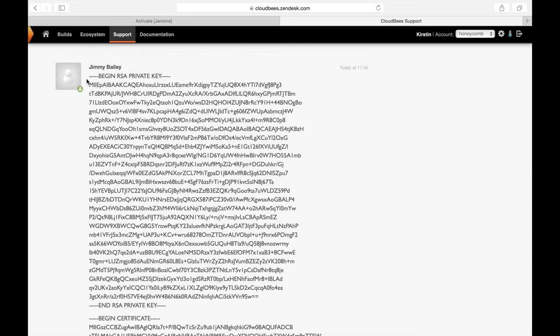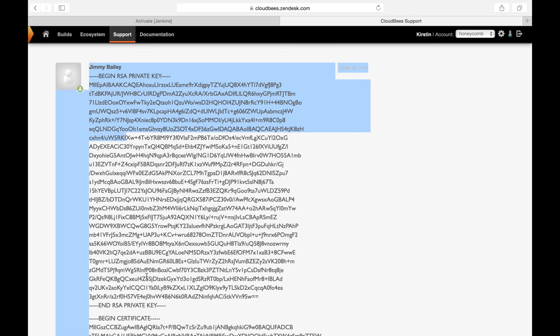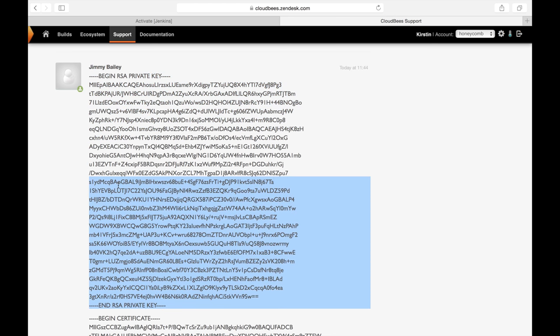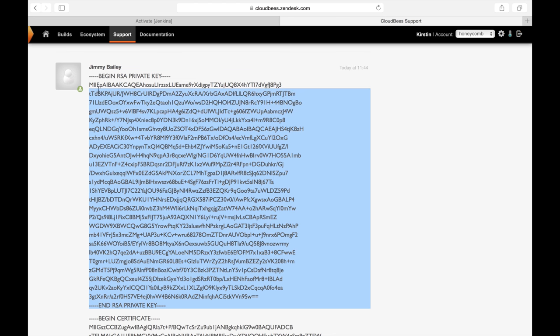Awesome, I got a response, and it's my license key and certificate. What I'm going to do from here is copy and paste that into my Jenkins environment.